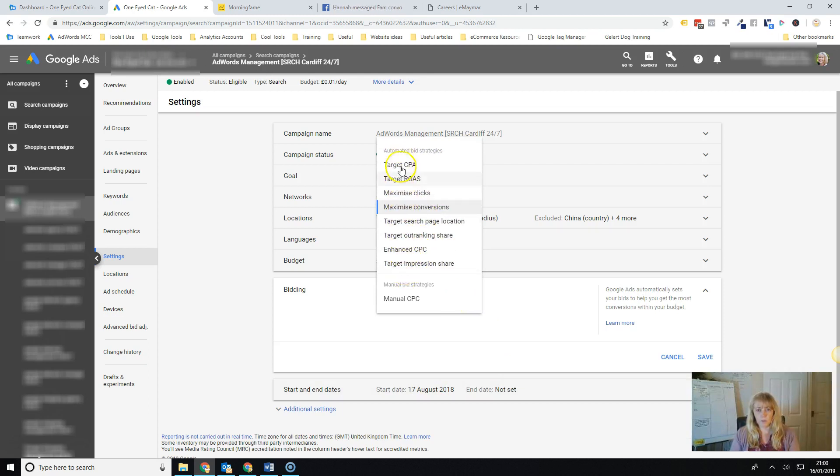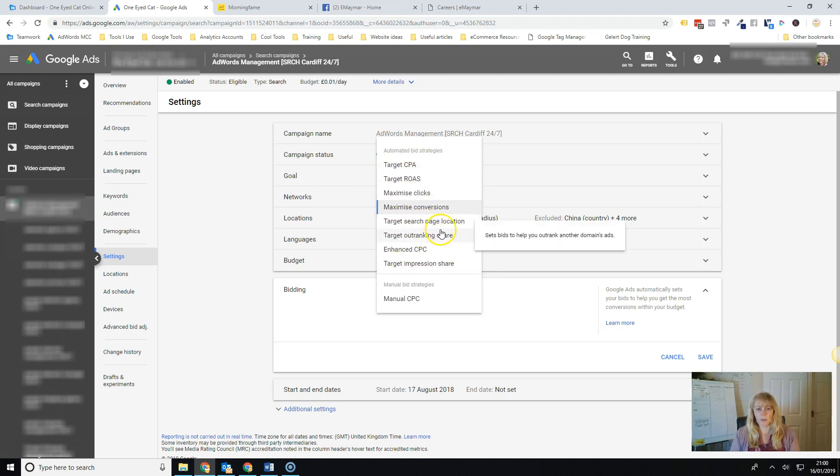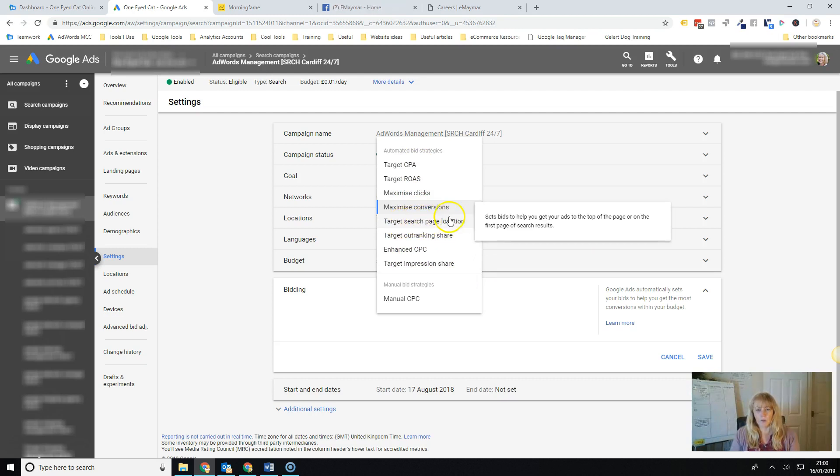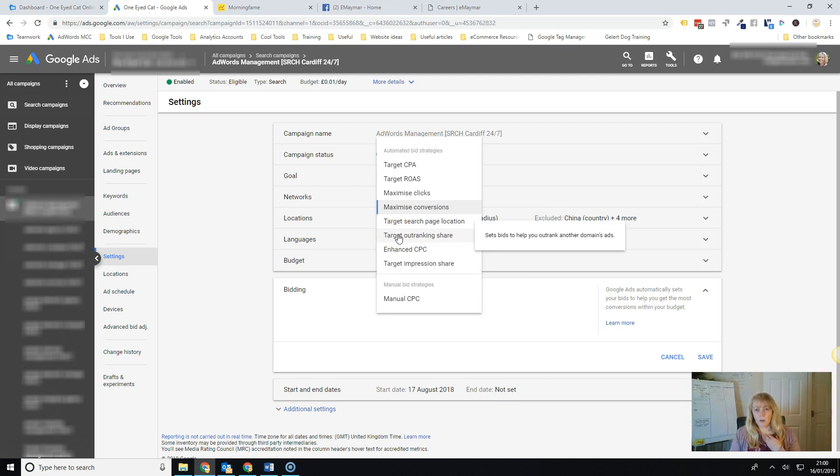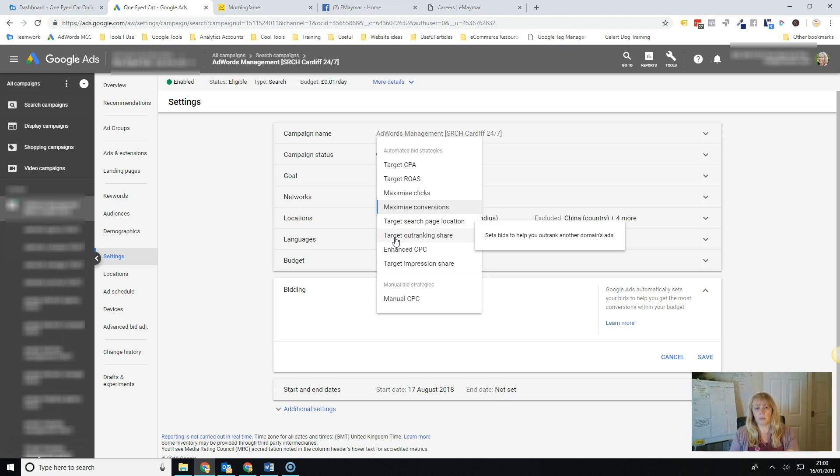I'm not going to go into every single one of these at the moment. Most of them are kind of self-explanatory. You can target the position on the page. You can set bids to outrank somebody else. So if you've always got a competitor that you always want to appear higher than them, you can use this strategy.